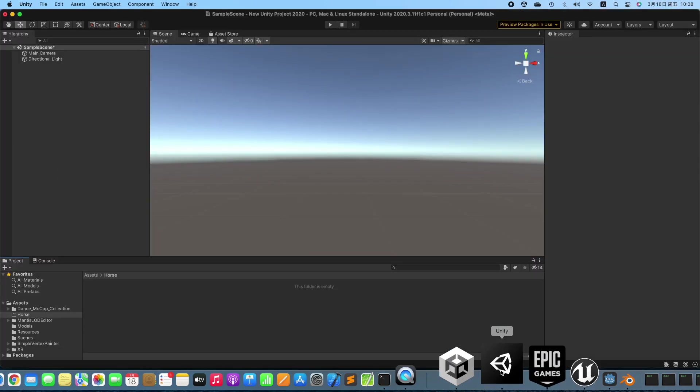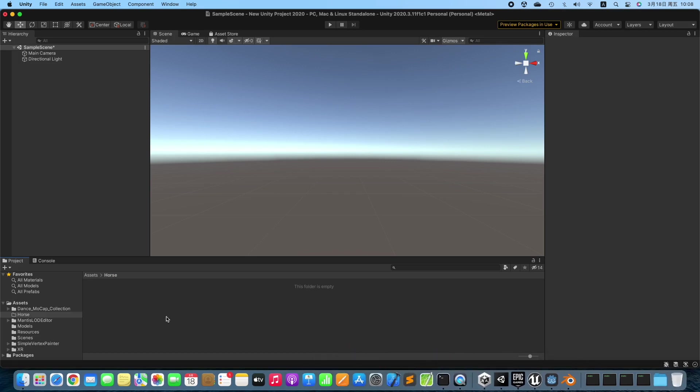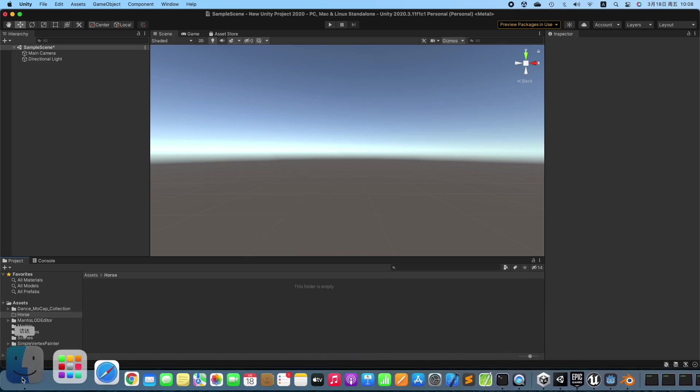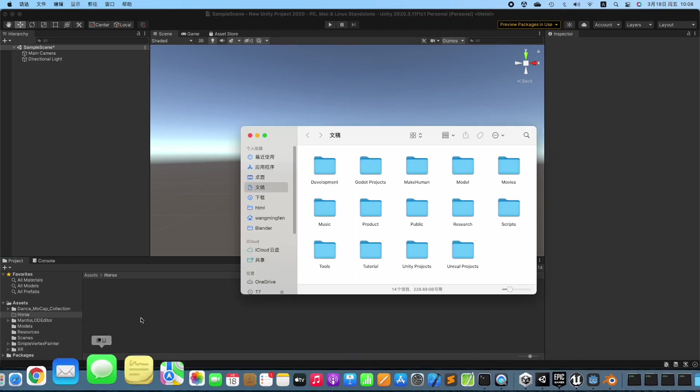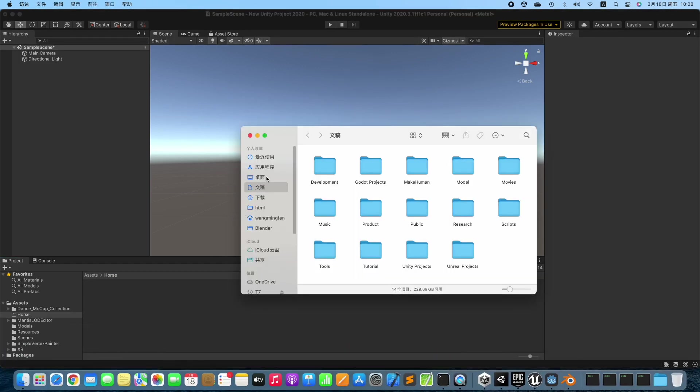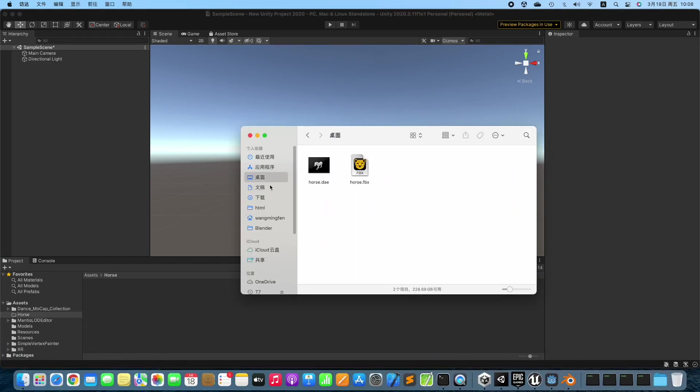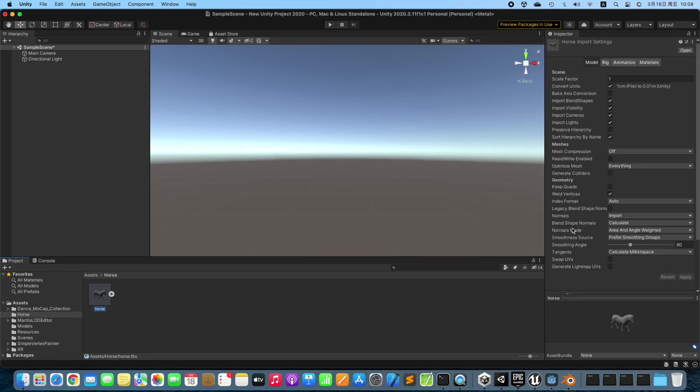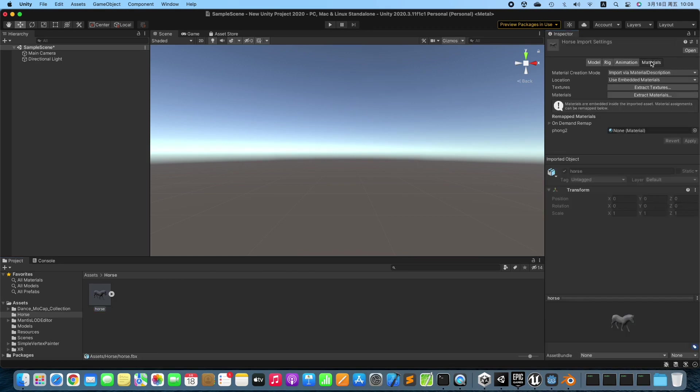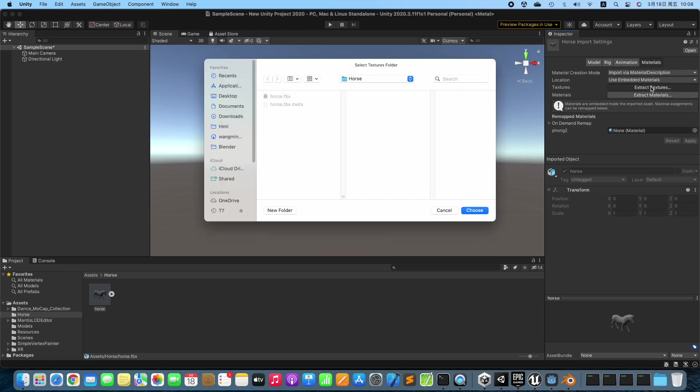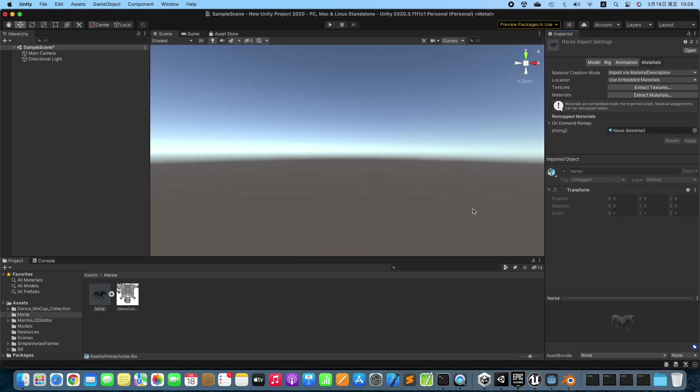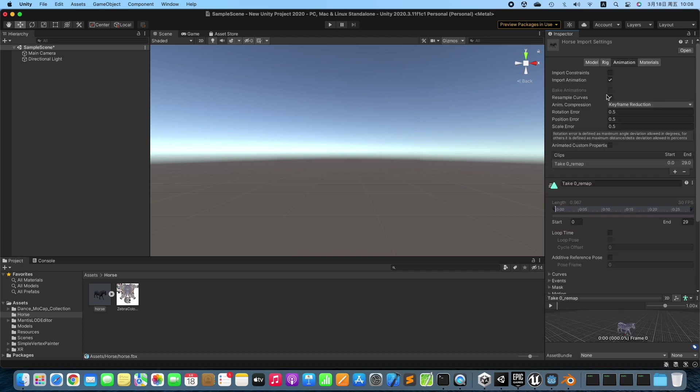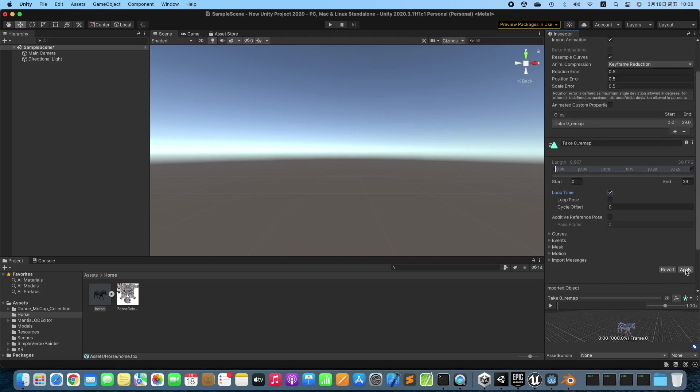Switch to Unity Editor. Drag the exported 3D Model into Unity Editor. Extract Textures, then enable Loop Time for Animation.